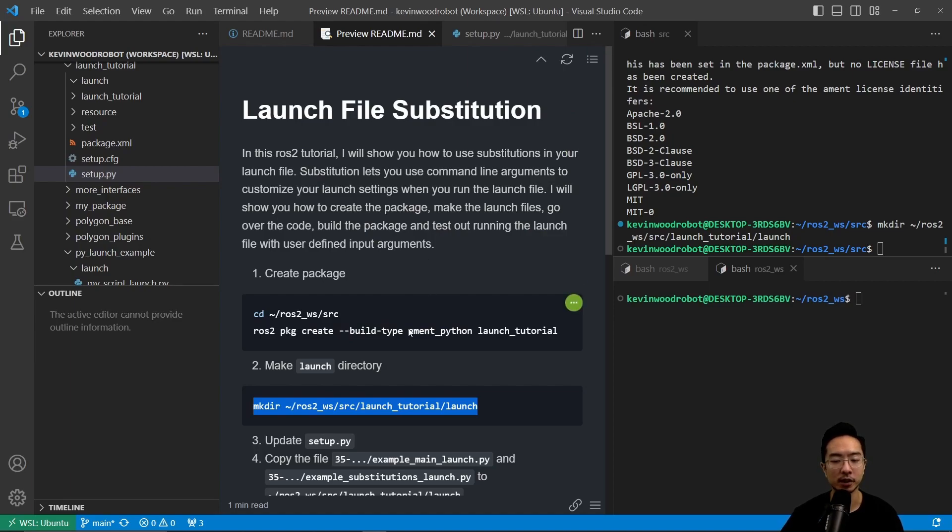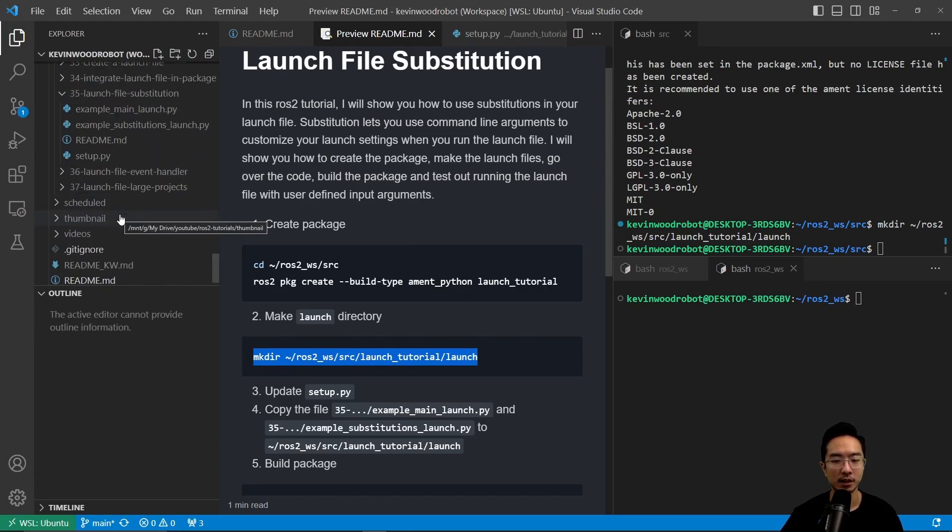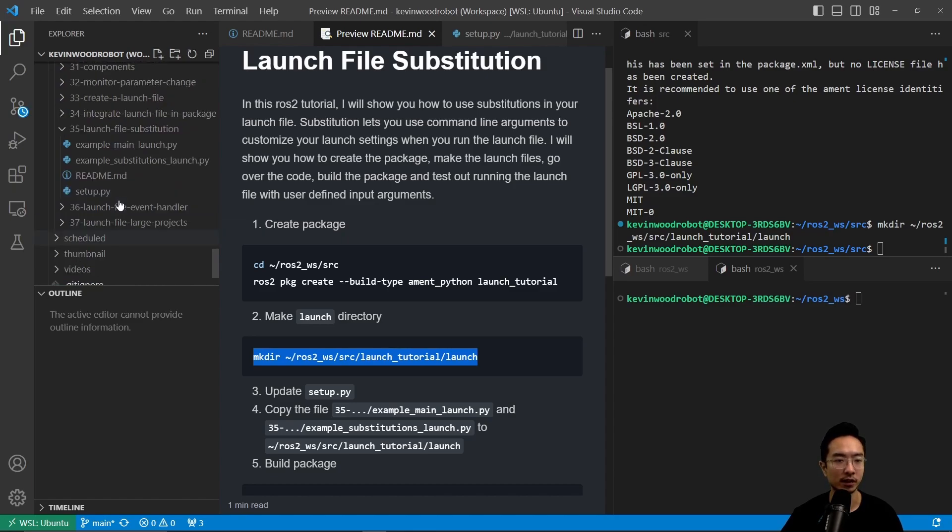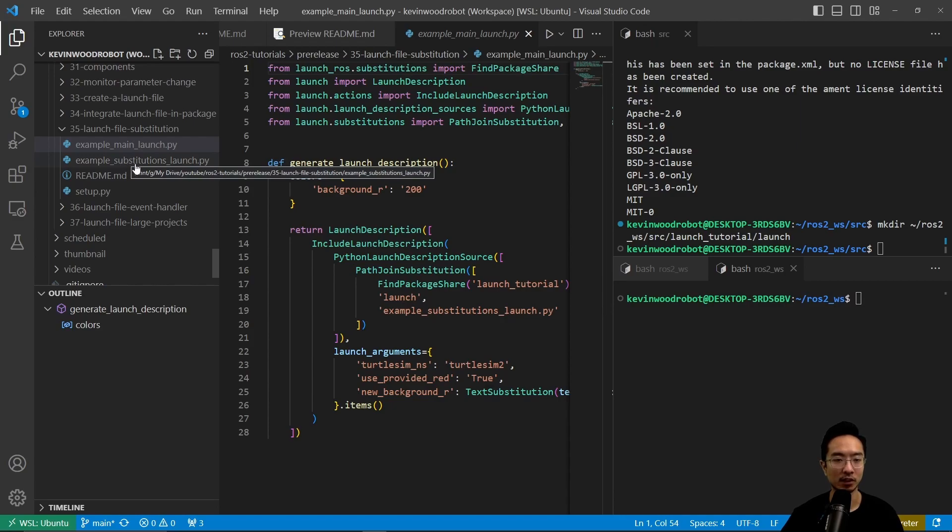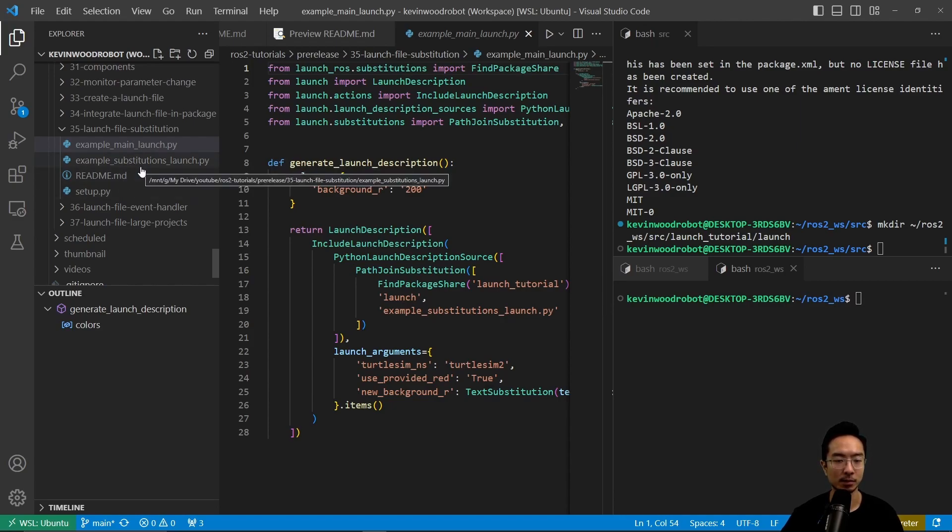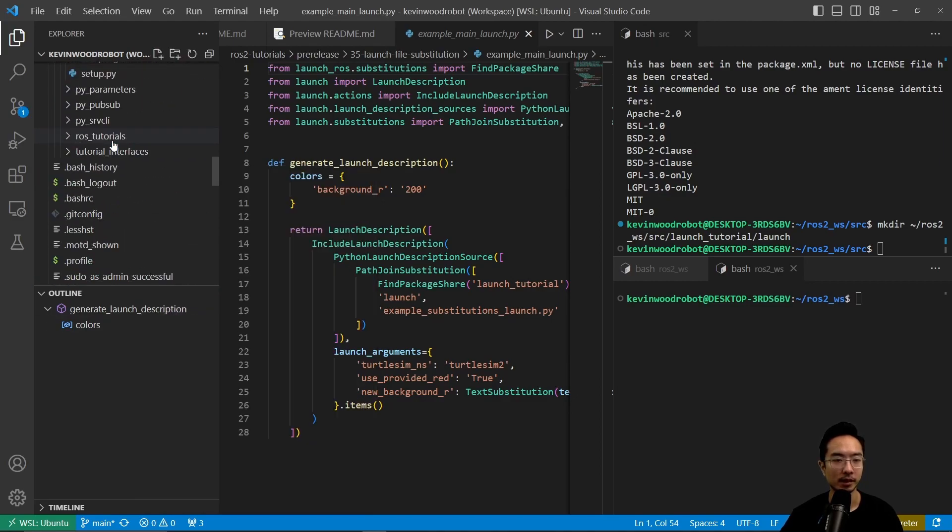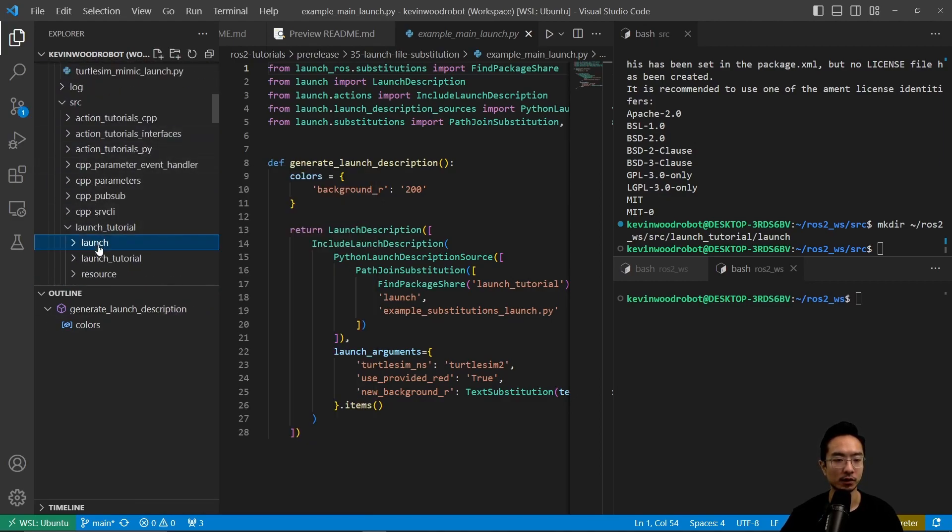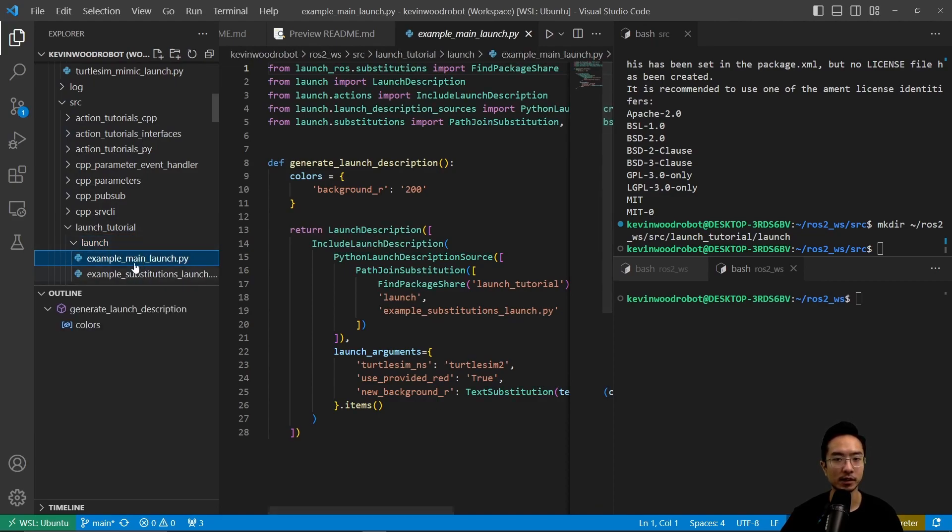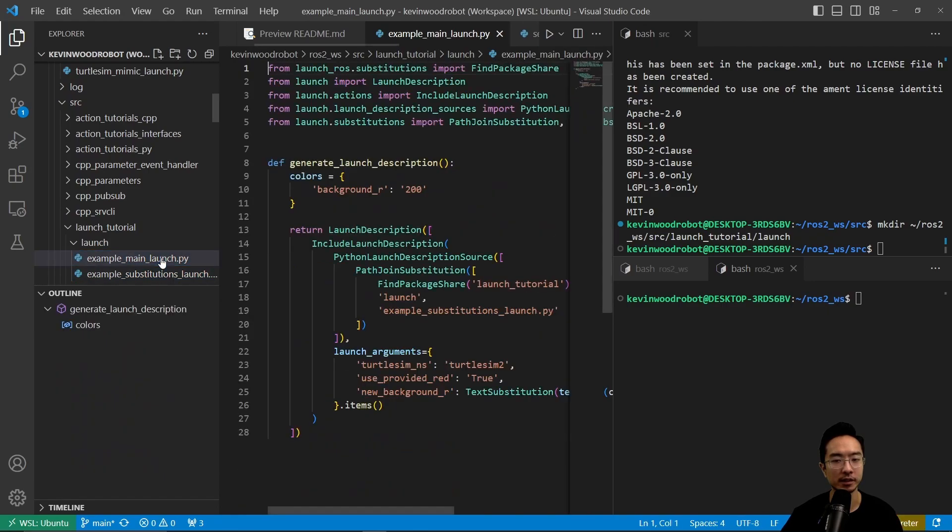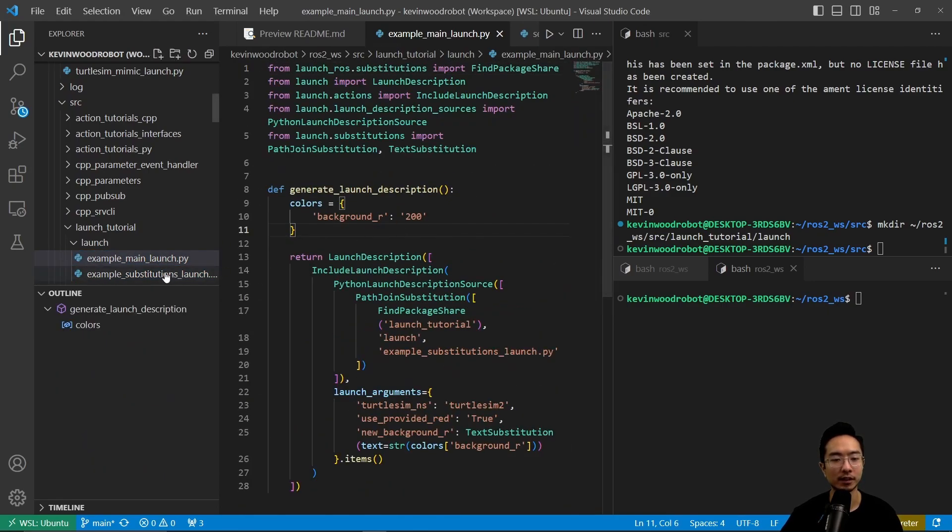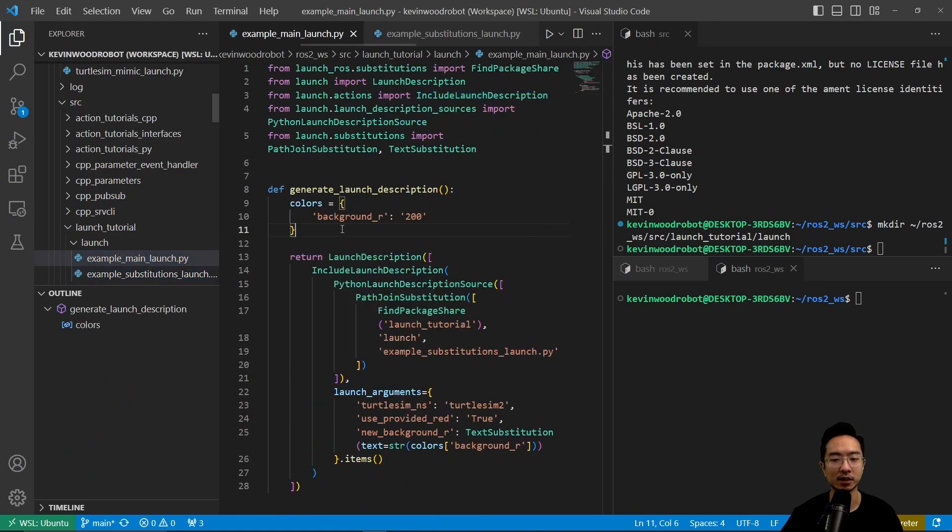Then we want to go ahead and copy our launch files over into our launch directory. We have two launch files: our example_main_launch.py and example_substitutions.py. We're going to go ahead and copy that and then paste it into our launch folder. The typical structure is we're having a launch, a main launch file, and then this main launch file will call the other launch file.